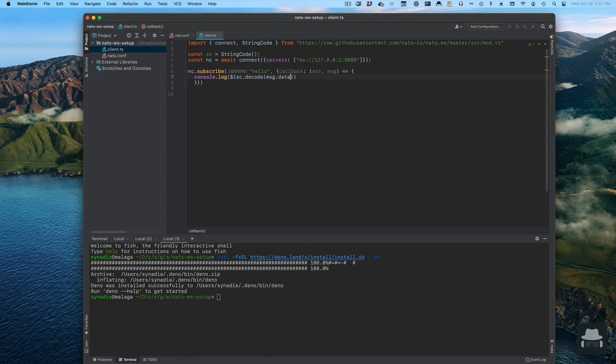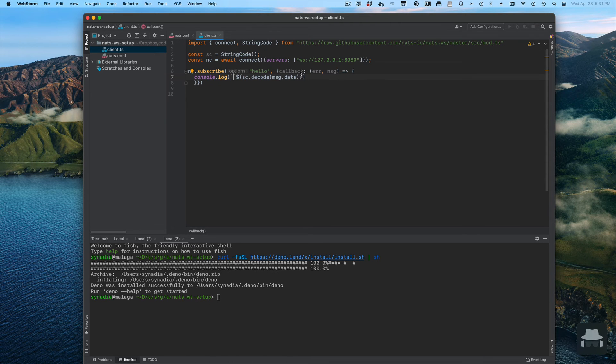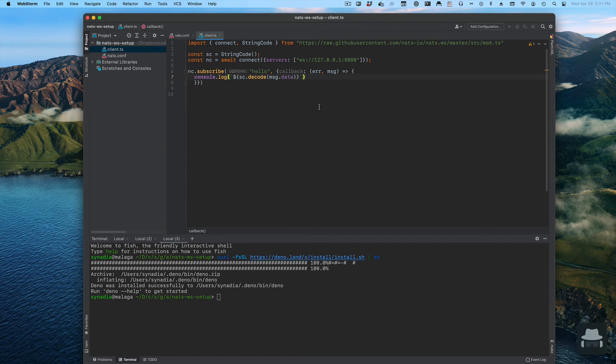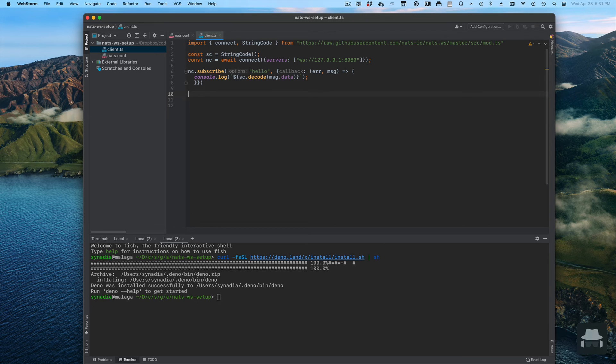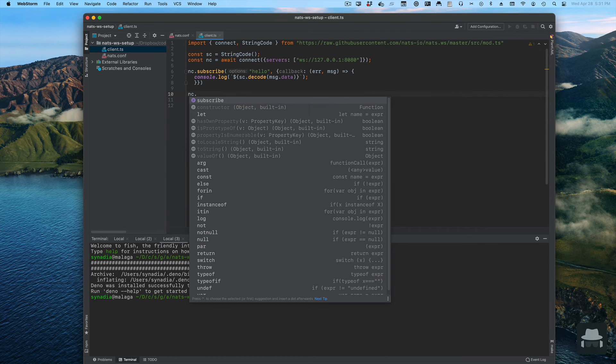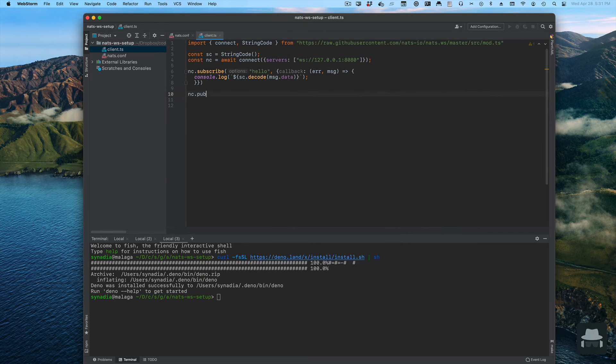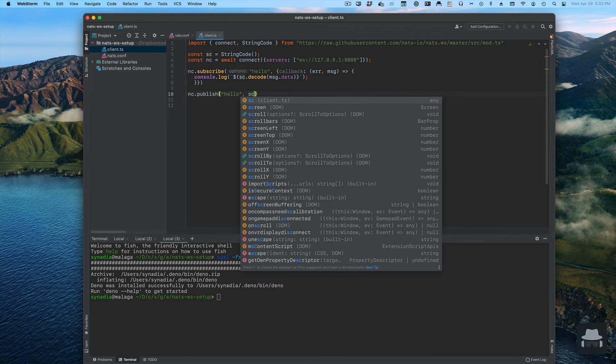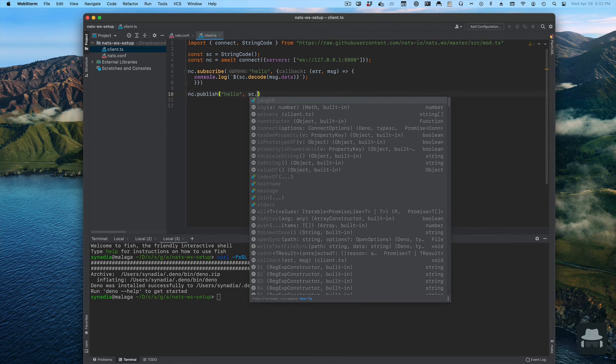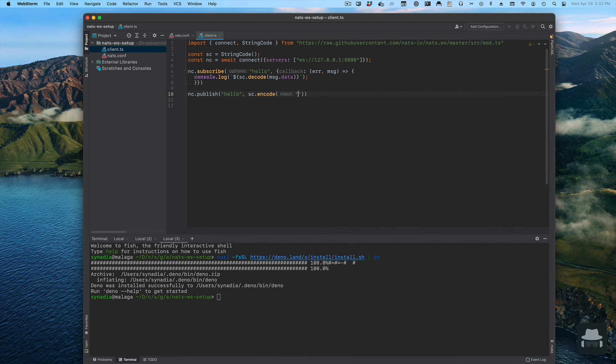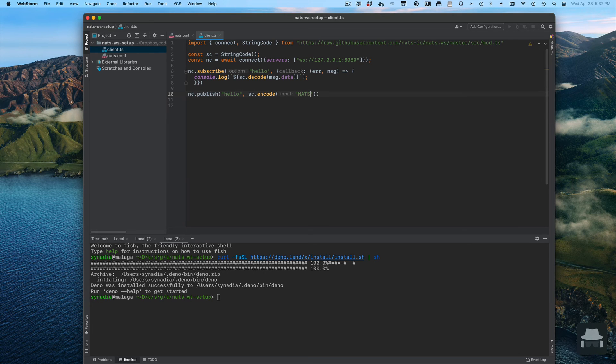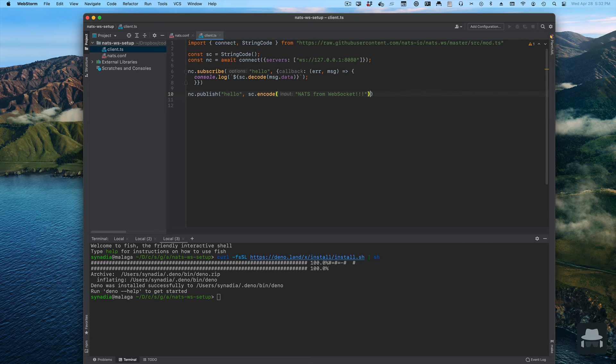Now what we do is decode, and that's going to be on the message data. We should be able to have our first hello world type of program. Obviously we need to receive some data. What we're going to do here is encode.